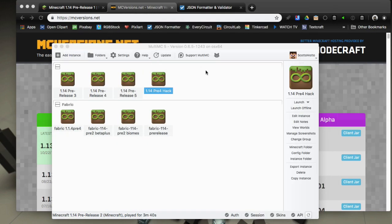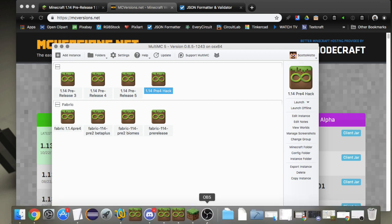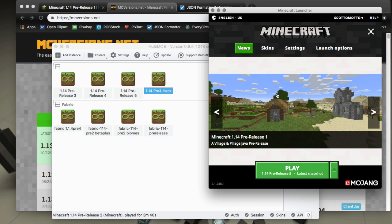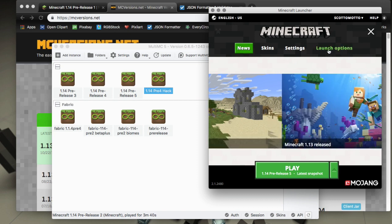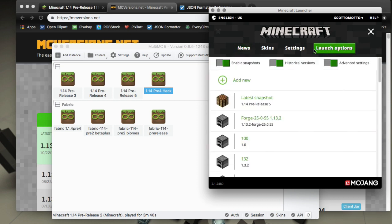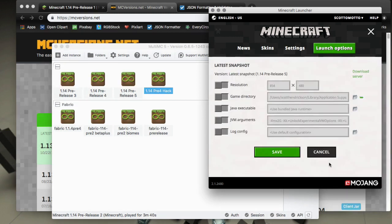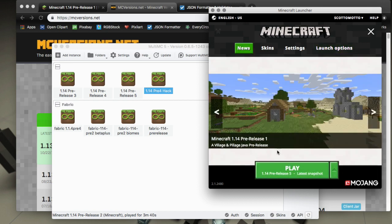However, there is a better way using JSON files but we do need to work with the Minecraft launcher. Log into the Minecraft launcher. Under launch options here, you need to have enable snapshots enabled, and that'll give you a profile called latest snapshot.